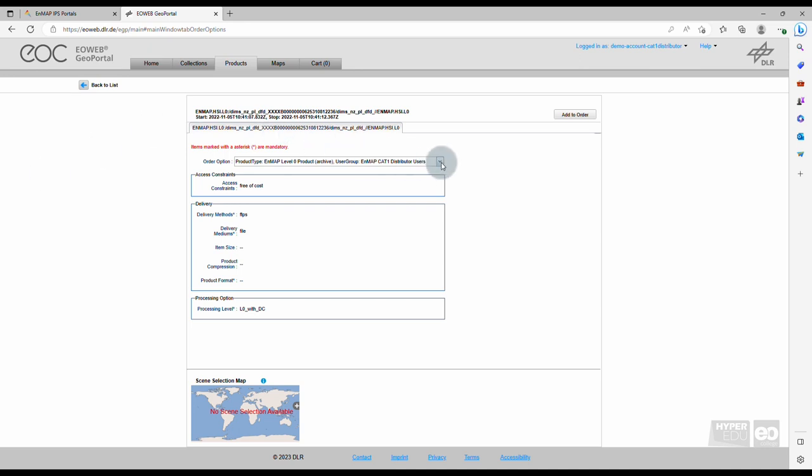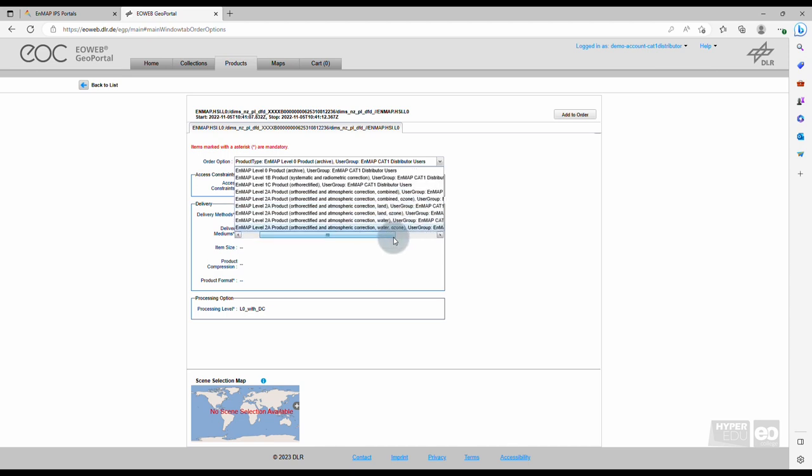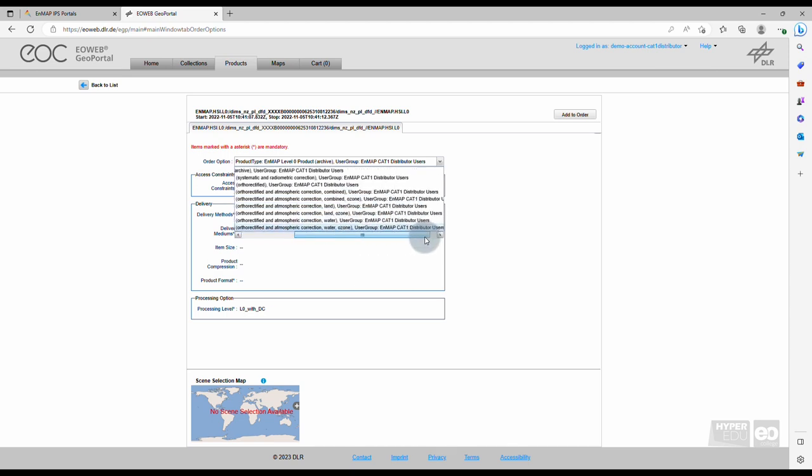These comprise Level 1B, representing top of atmosphere radiance, Level 1C, representing geocoded top of atmosphere radiance, and Level 2A, representing surface reflectance.